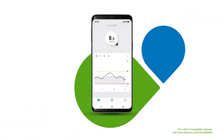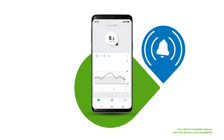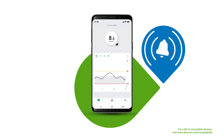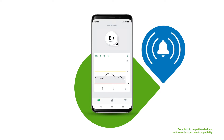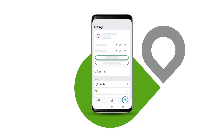Dexcom One has optional alerts to keep you informed throughout the day and night. During setup, you will have turned your alerts on or off. If you turn your alerts on, you can customize these to your personal needs. To customize your alerts or to turn them on or off, tap Settings in the app and then tap Alerts.